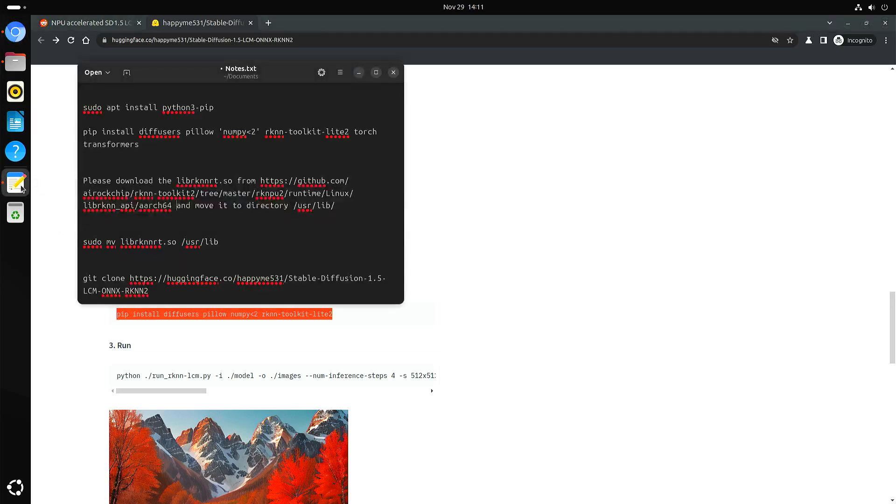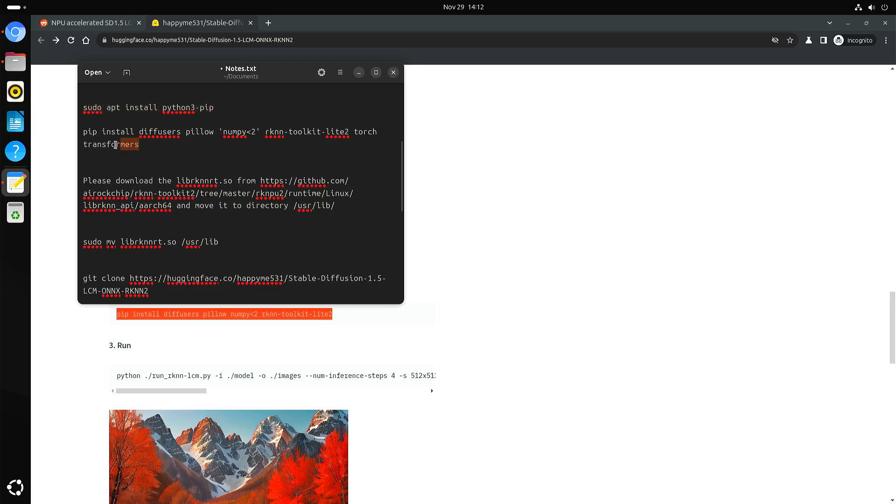From what I noticed is that perhaps you have to install pip first. You can install it like this. And I had to install two more modules, Torch and Transformers.